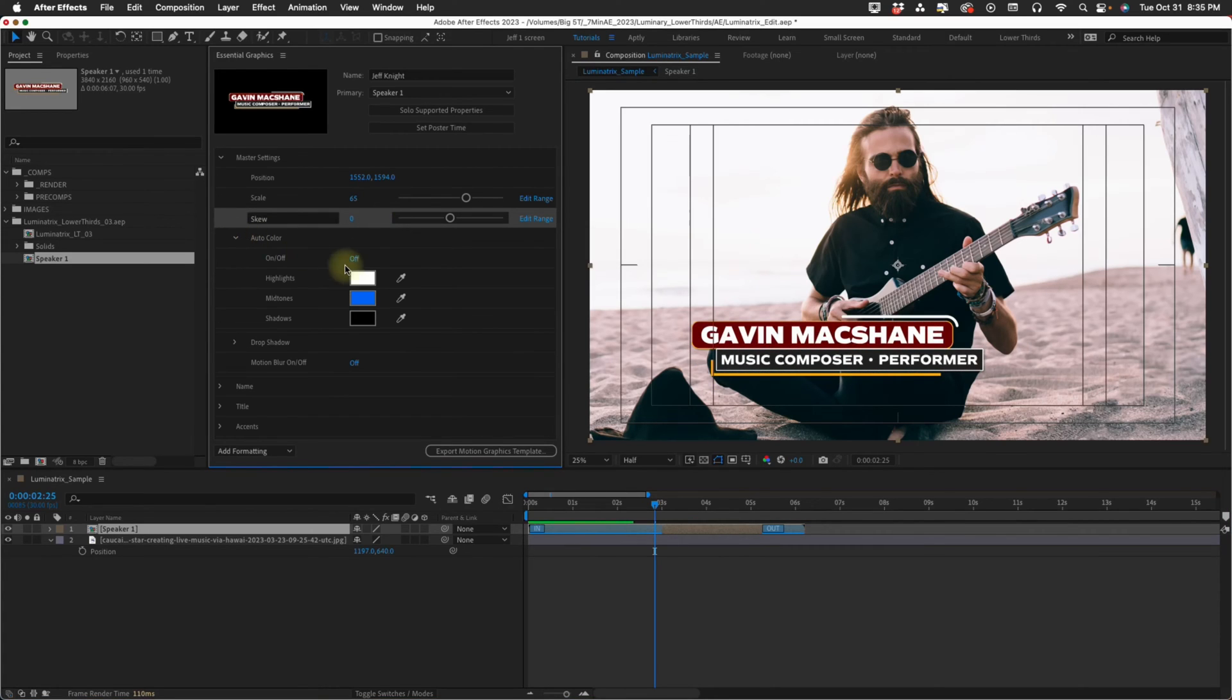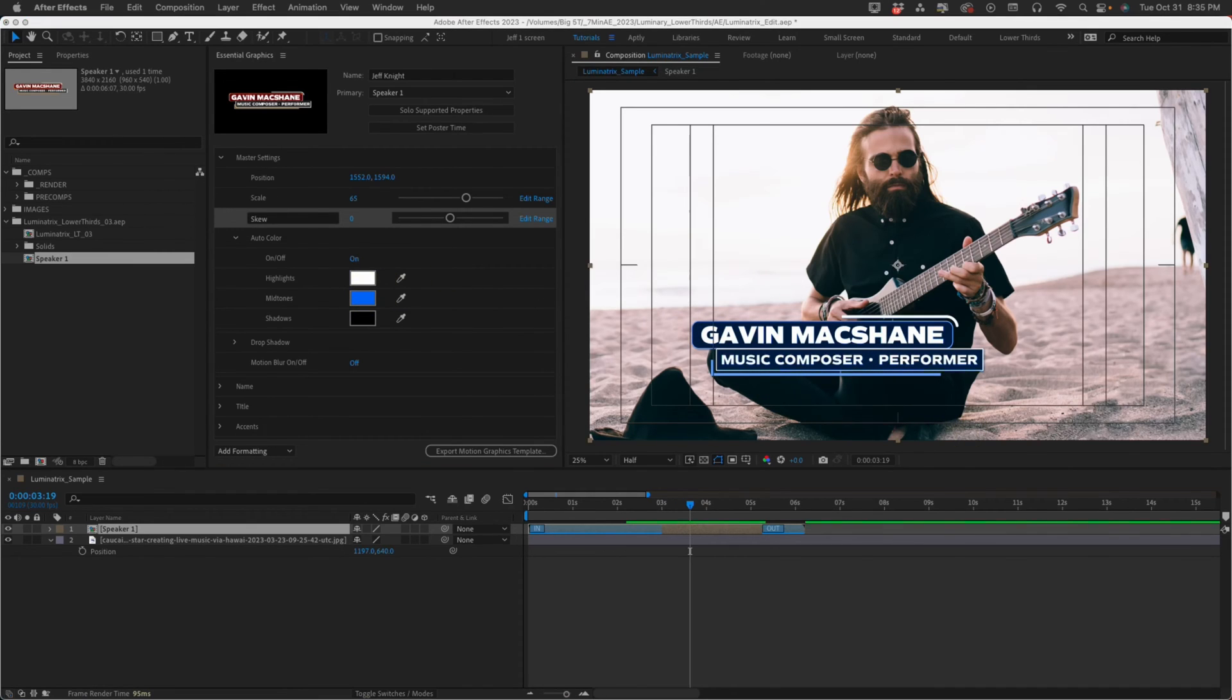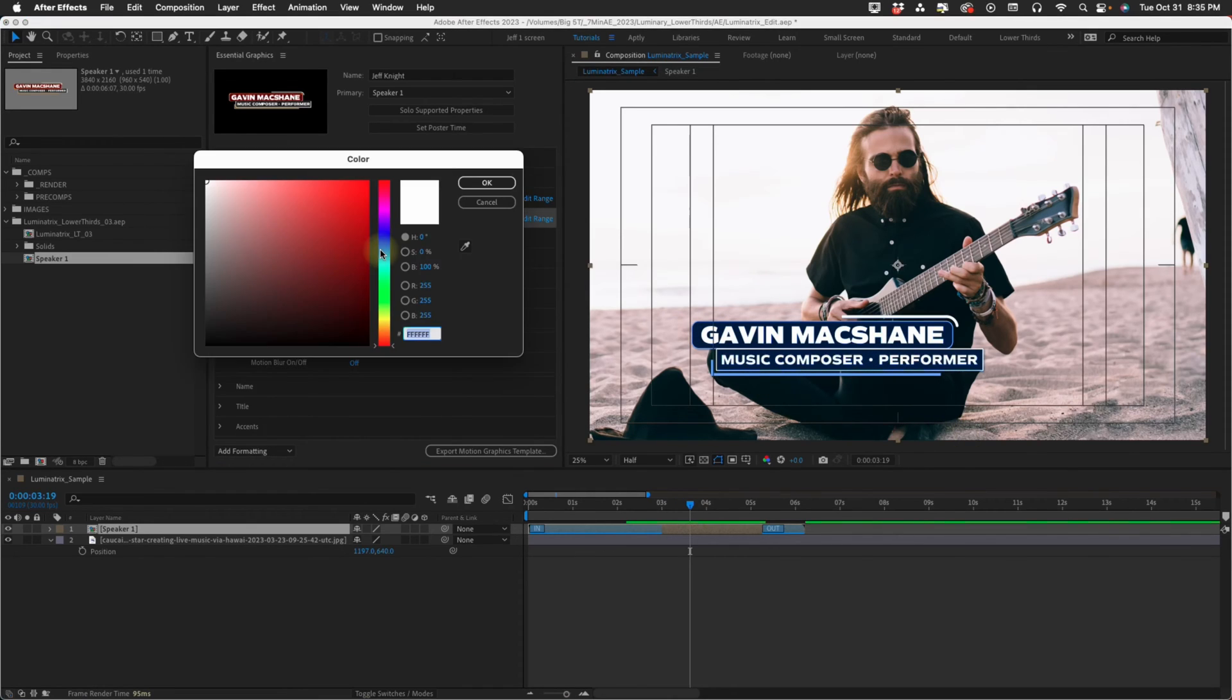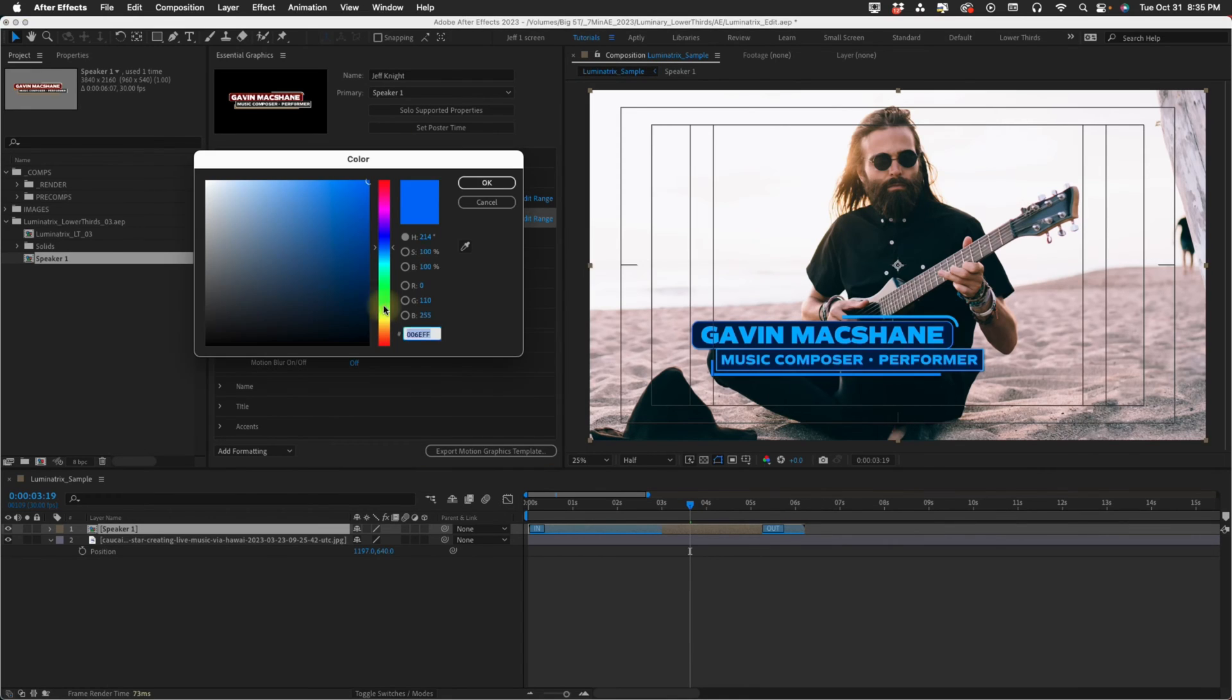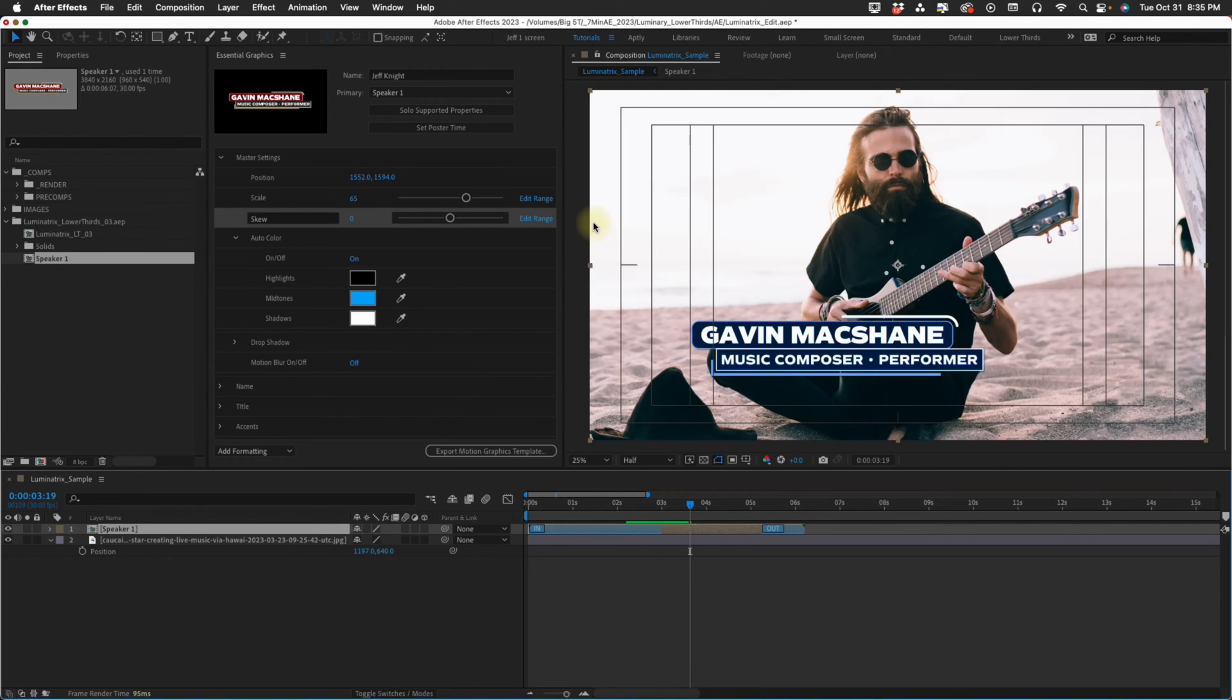This next option is auto color. Here's auto color on and you get variations of this color. You have control over the highlights, the midtones and the shadows. So you can make all kinds of changes just with this.